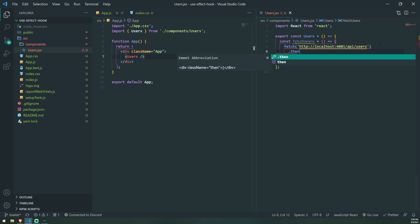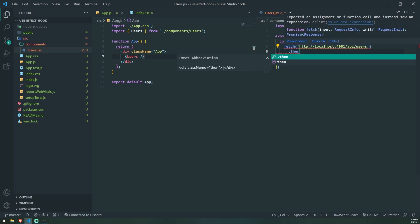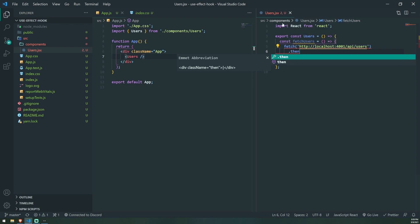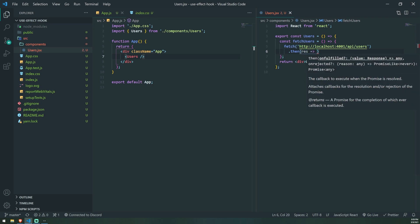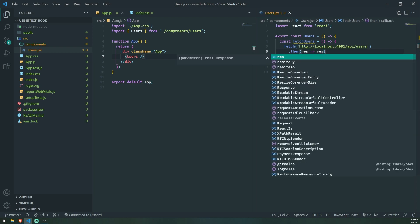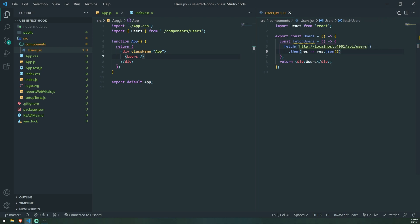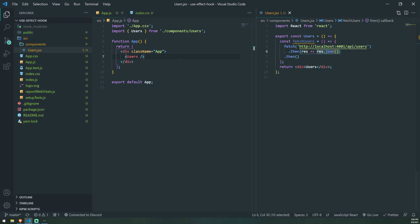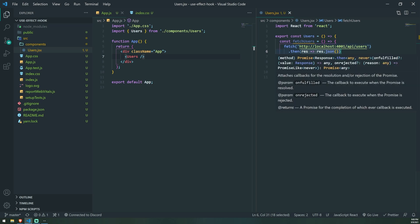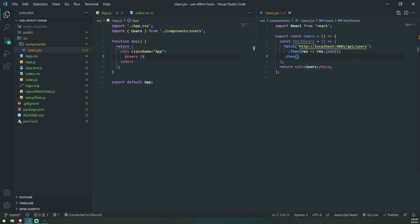We're going to handle the promise. Keep in mind that the fetch API is built into the browser, so you don't need to install anything. You can use Axios or whatever HTTP client you want. When we resolve the promise, it gives us the actual response object. In order to get the JSON object, we need to call res.json — and this also returns a promise, so you have to resolve that promise too. So we're doing a promise chain — we're returning a promise, and in order to resolve it we just call dot then again.